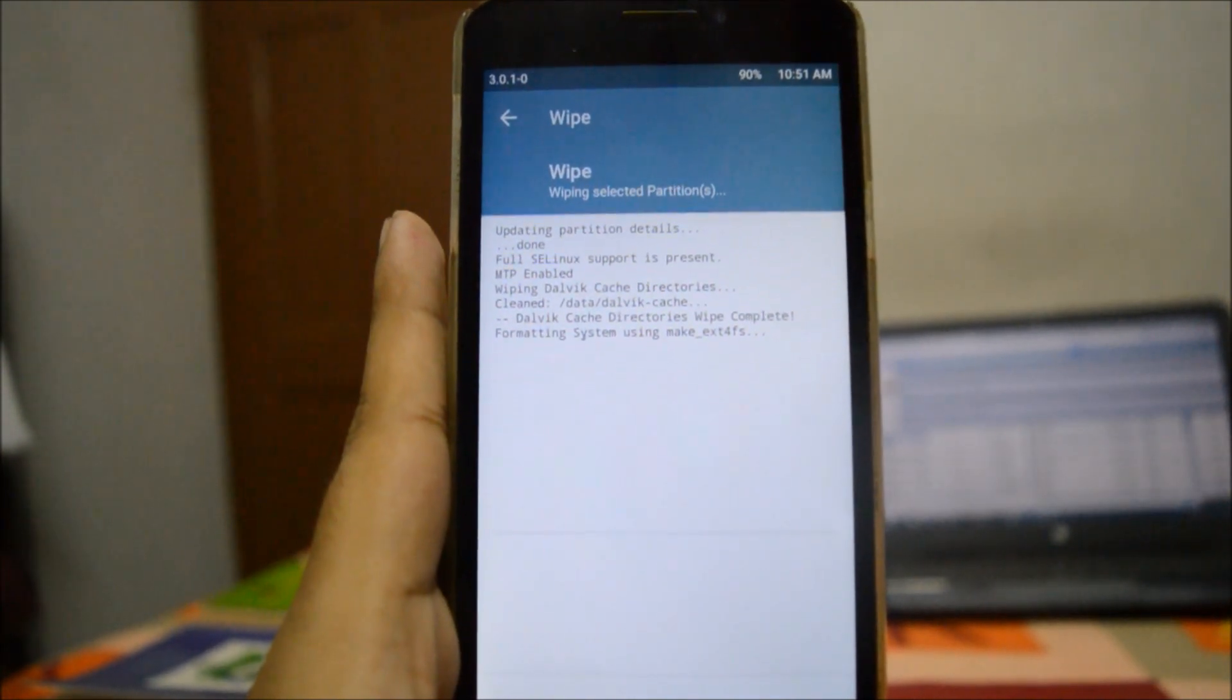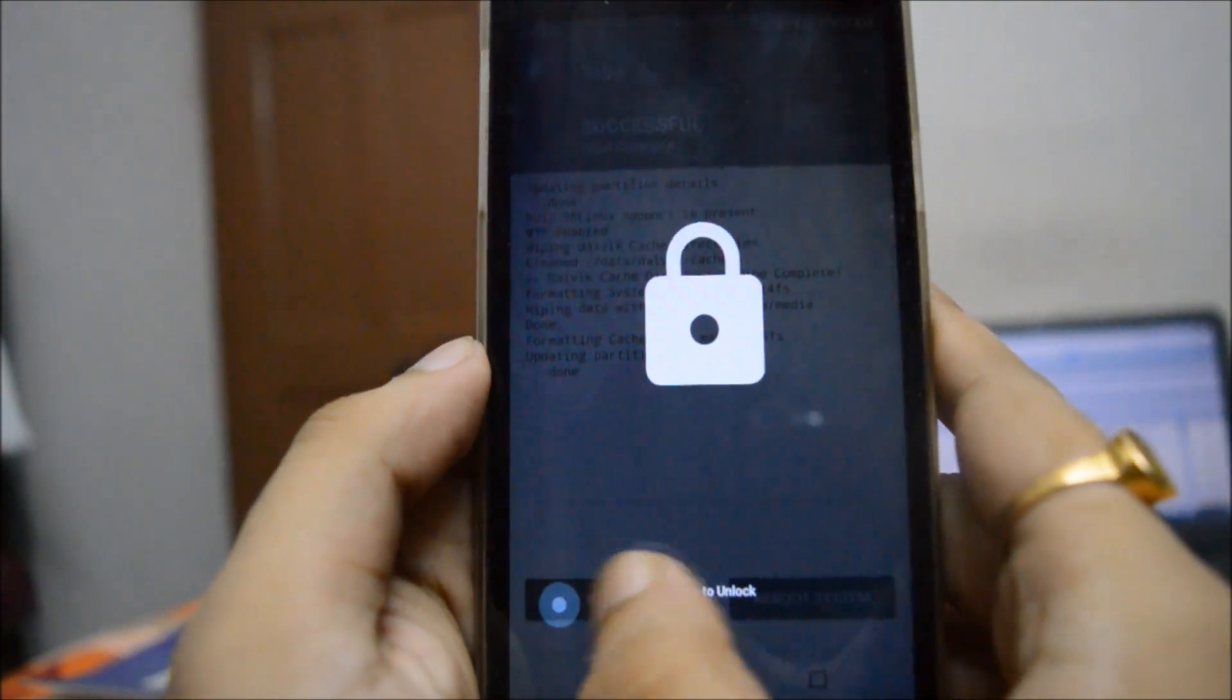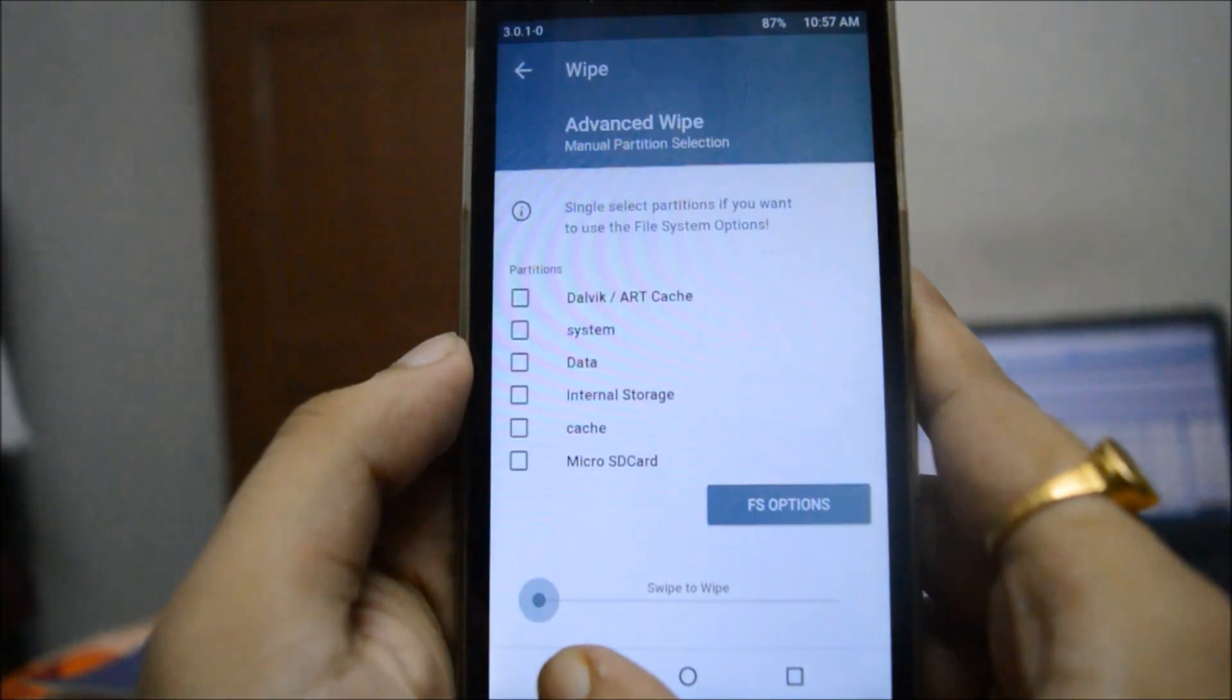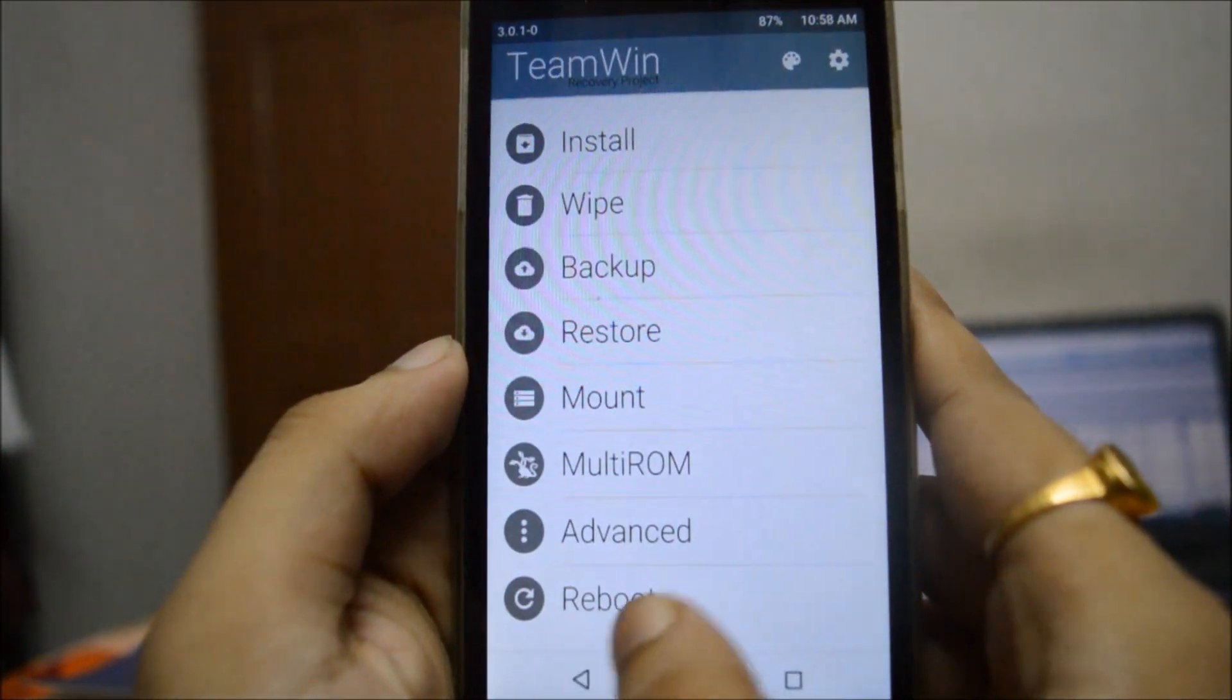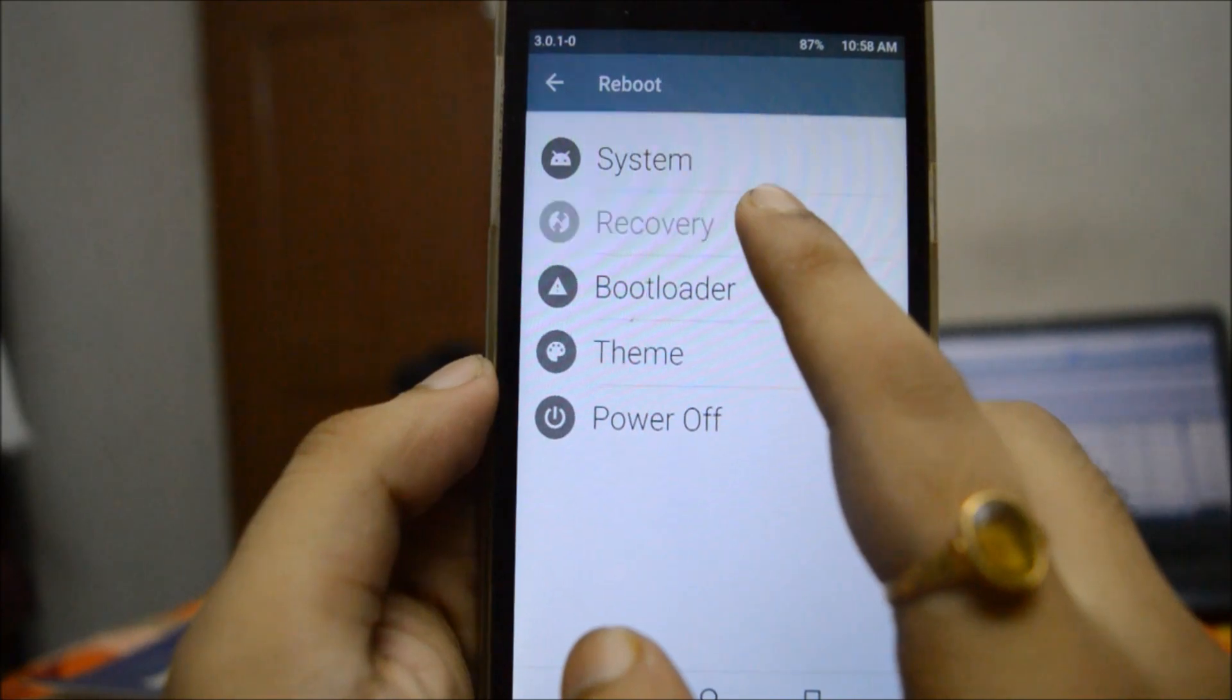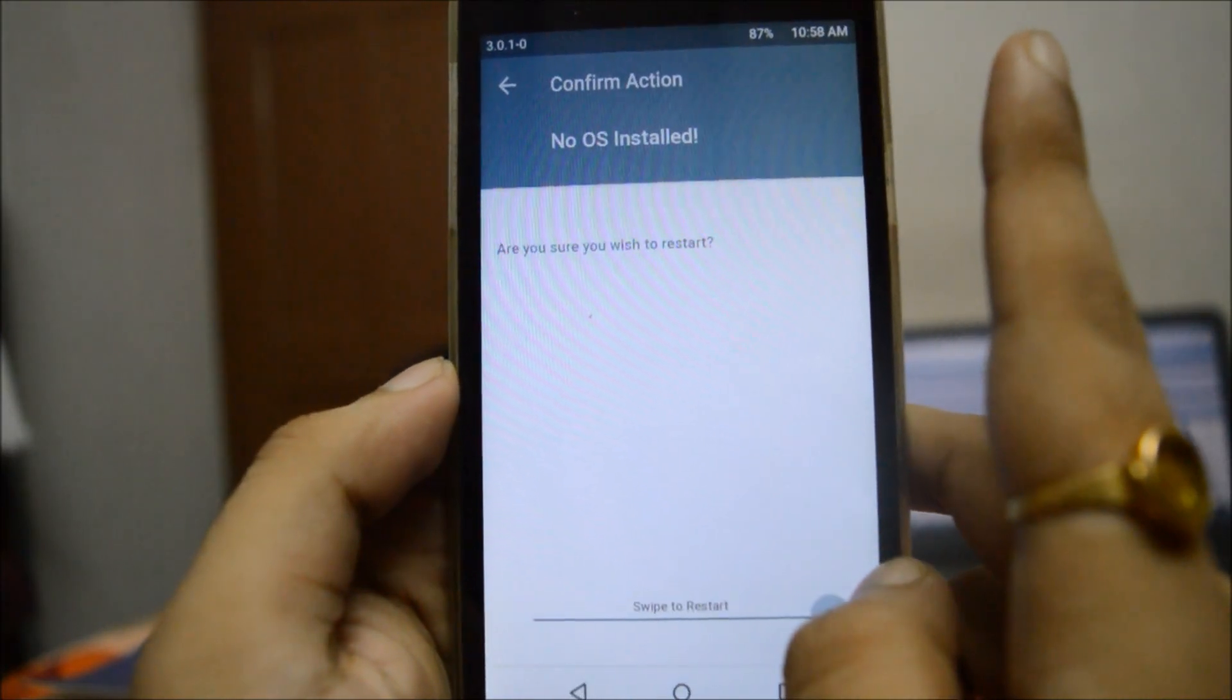Now that the wiping has been done, what we will do is simply go back and reboot to the recovery mode. You will simply swipe to restart. Just give it some time.